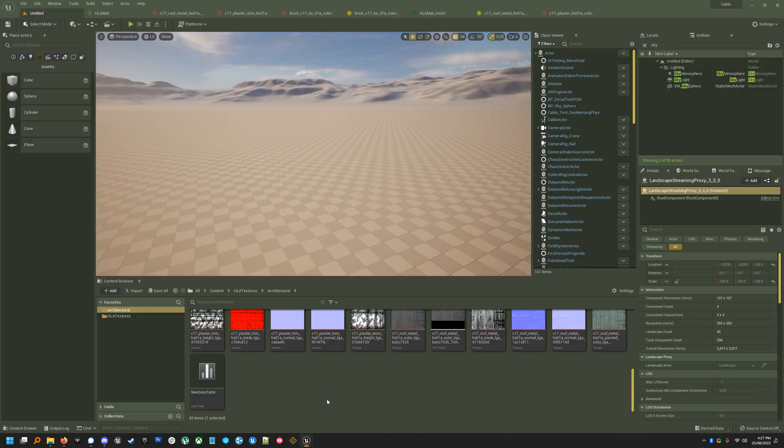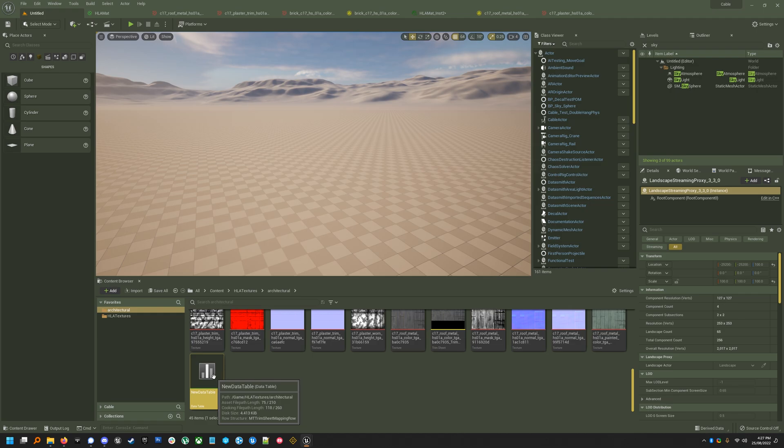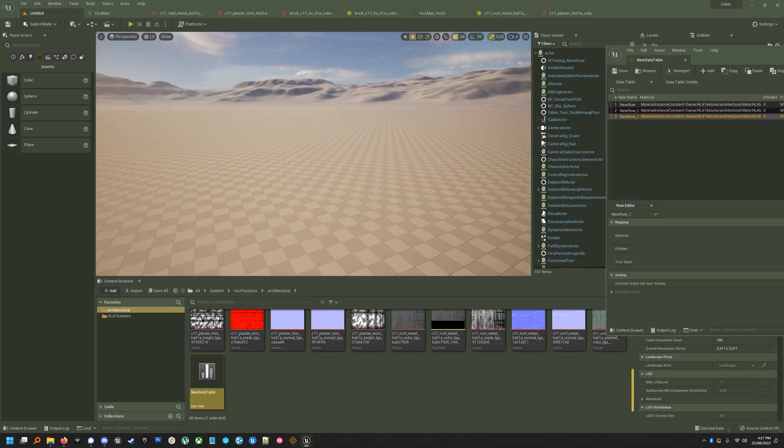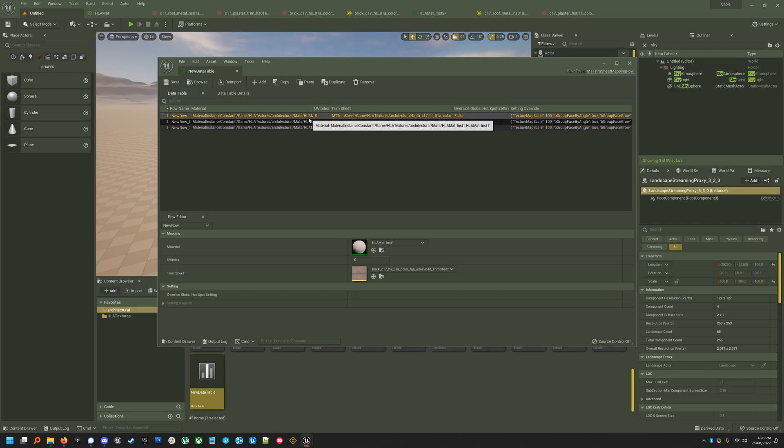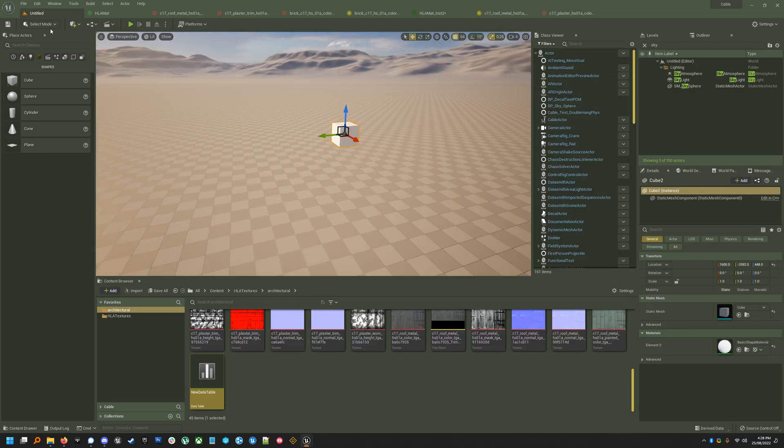Once that's done, you've got to map these trim sheet assets to the textures that they represent using a data table. Mine's just called New Data Table. And you've got to make sure that this uses the row type MT TrimSheet Mapping Row. So I've got three here, they're all from Half-Life Alyx, I just stole them.